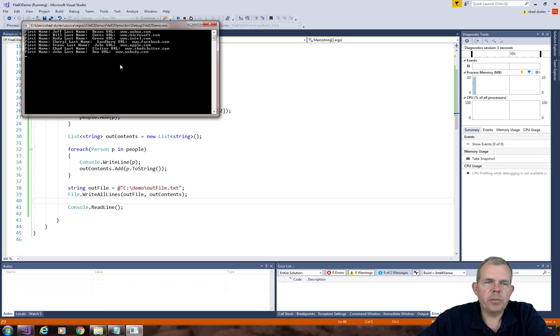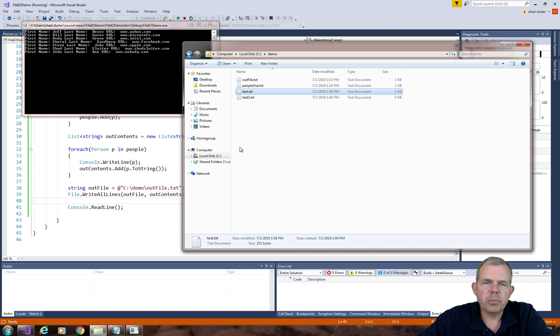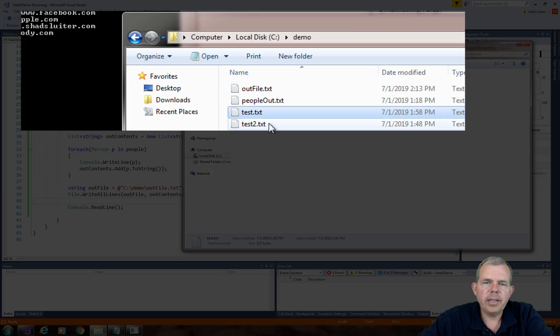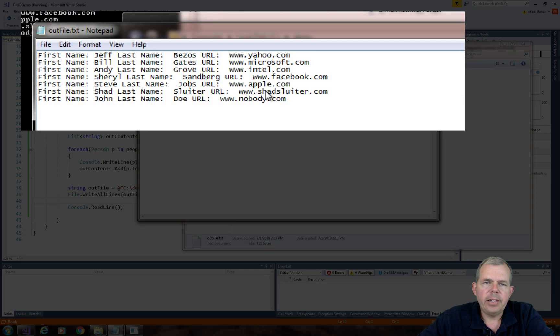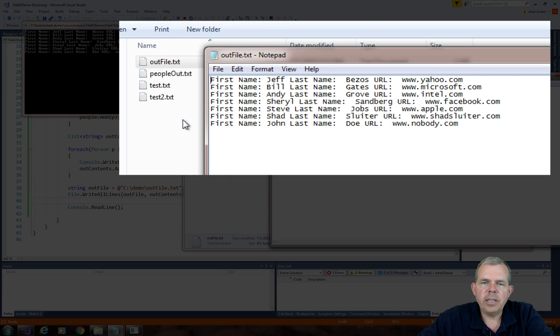Okay, so it printed a bunch of stuff to the screen. Let's see if it actually printed to the files as well. So let's go to the file explorer. And I have an outfile. And there it is. I can see the outfile contains the toString method.